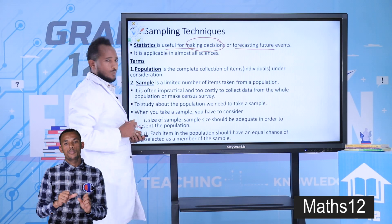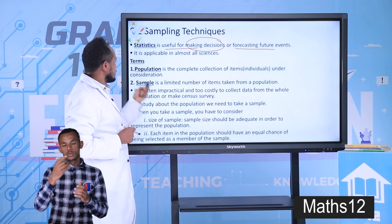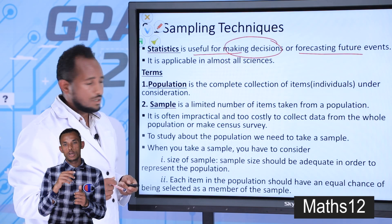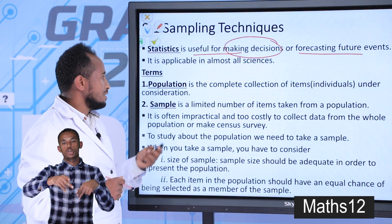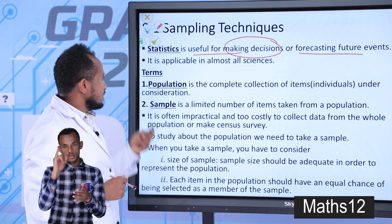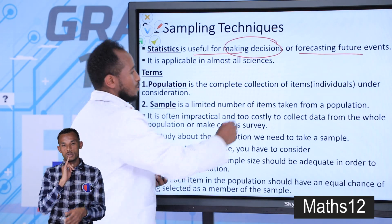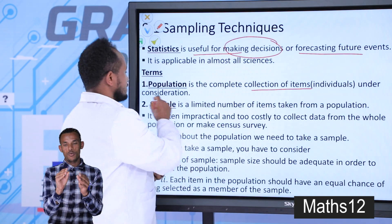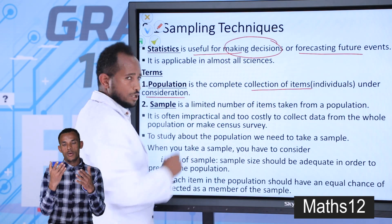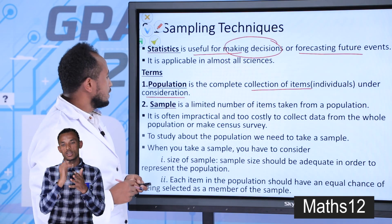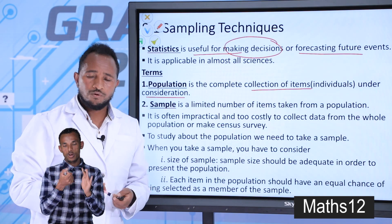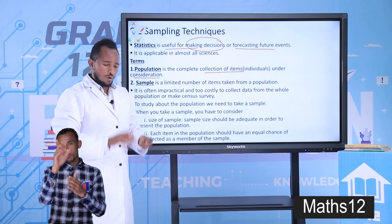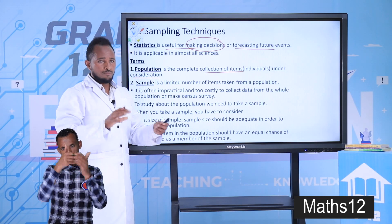Let's see some terms. The first term is population. I think you are familiar with this term. Population is the complete collection of items under consideration. For example, if you are studying about students in a certain school, all students are the population.